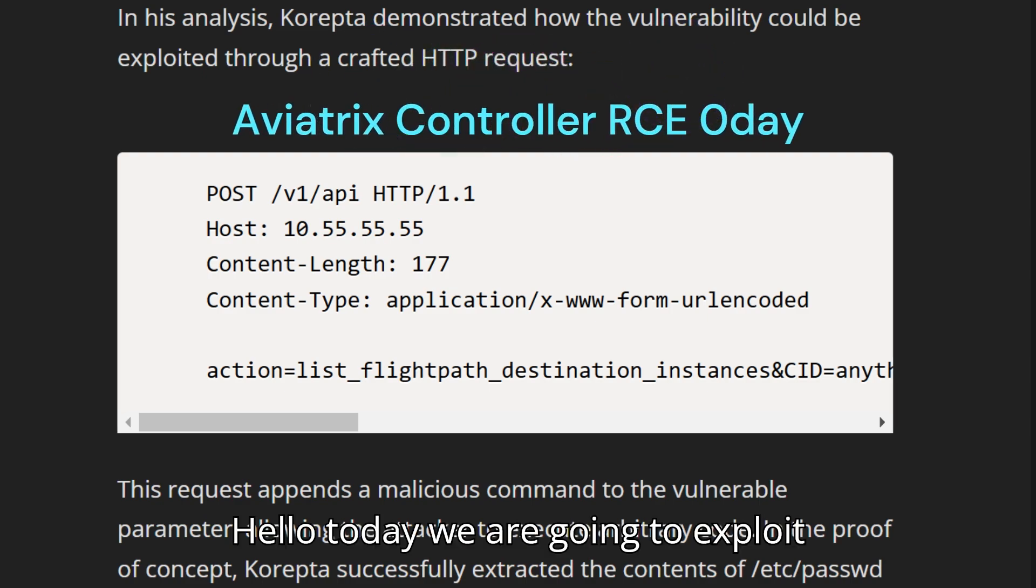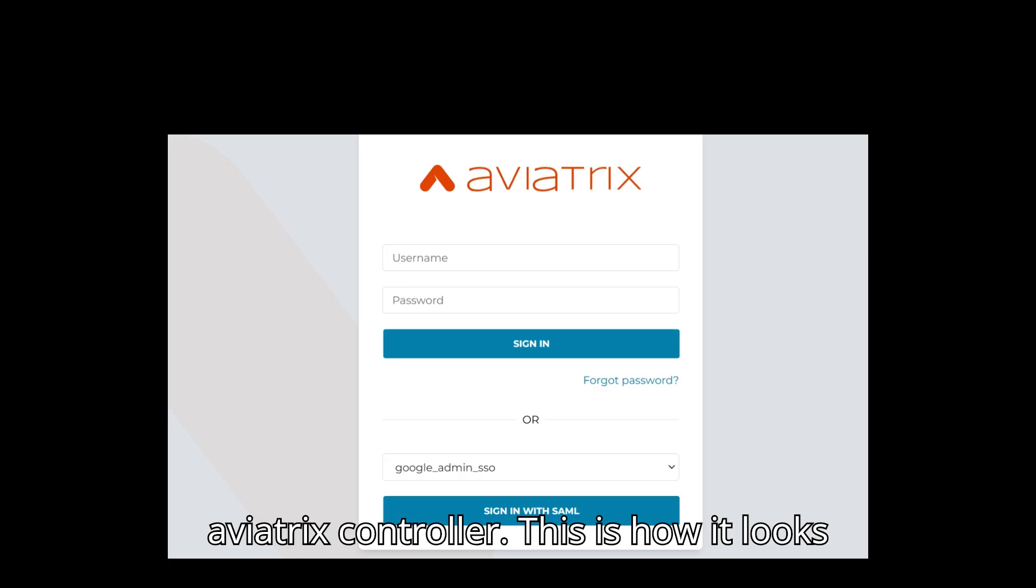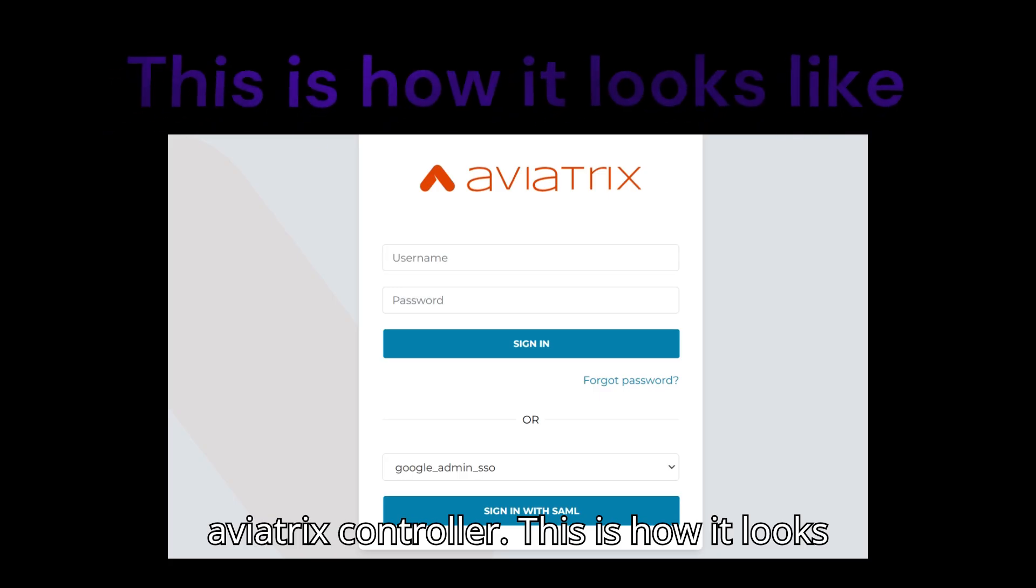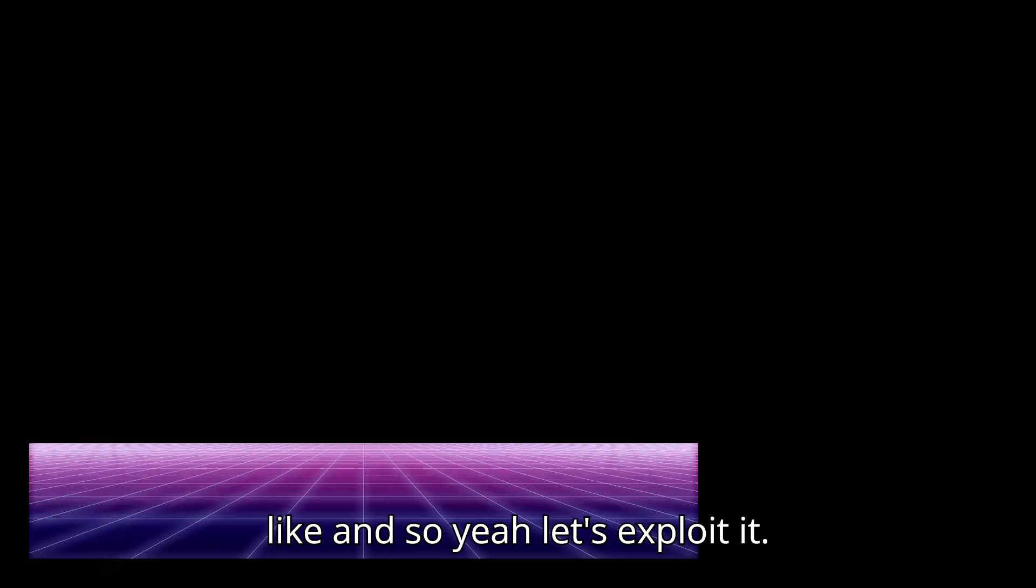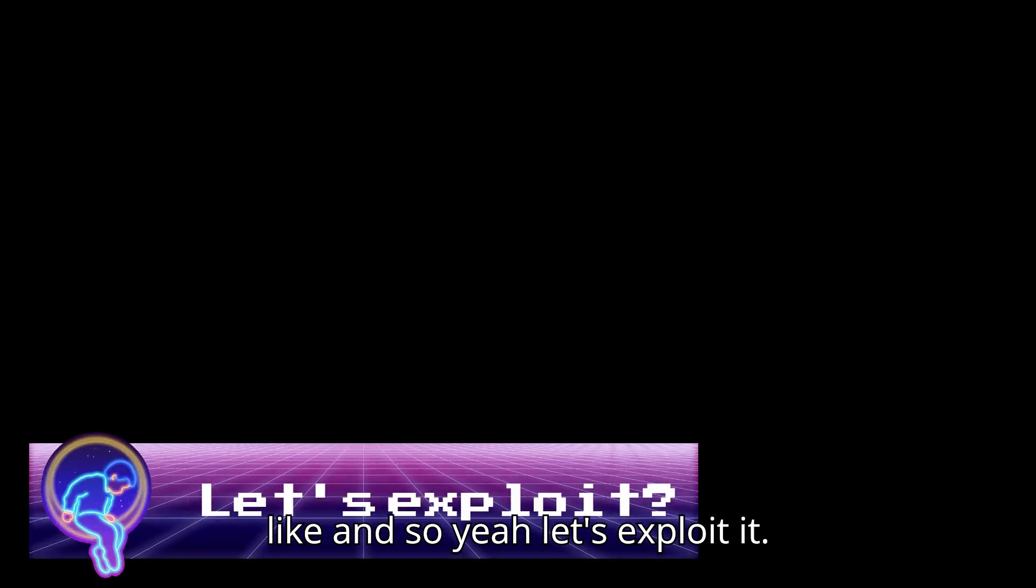Hello, today we are going to exploit Aviatrix controller. This is how it looks like, and so yeah, let's exploit it.